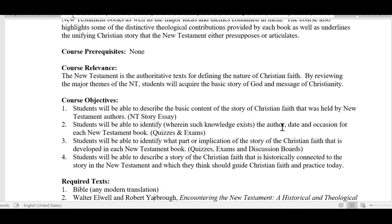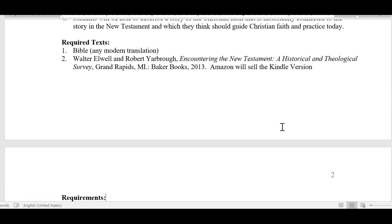The course relevancy explains why studying a course like this is important. You'll now get an overview of the major themes of the New Testament and acquire a basic story about God and the message of Christianity by reviewing the contents of these books. You'll also see the course objectives and our required texts. You should have the book by Elwell and Yarbrough, Encountering the New Testament, which is available in Kindle versions on Amazon or through other resources.